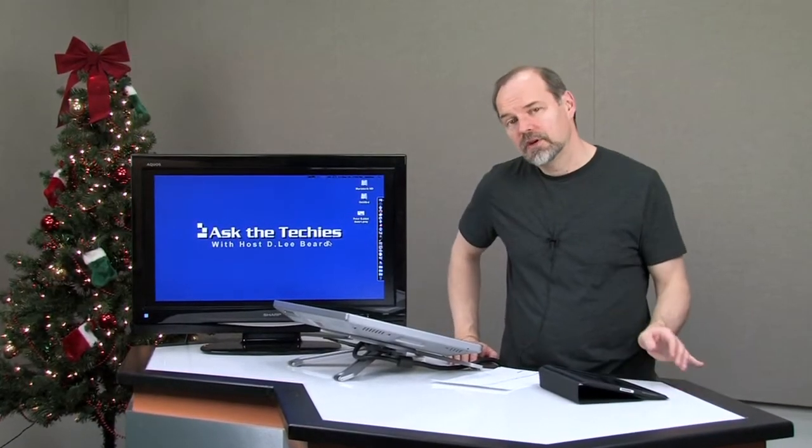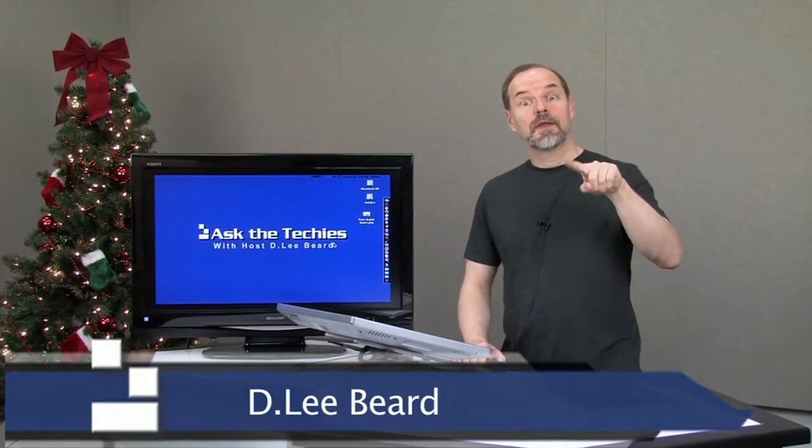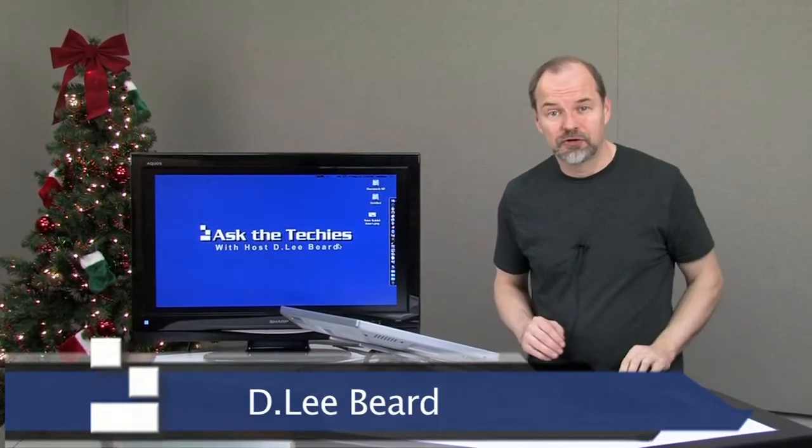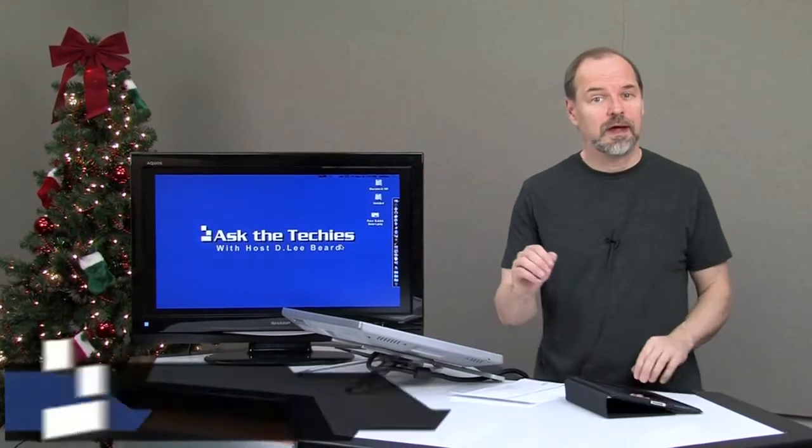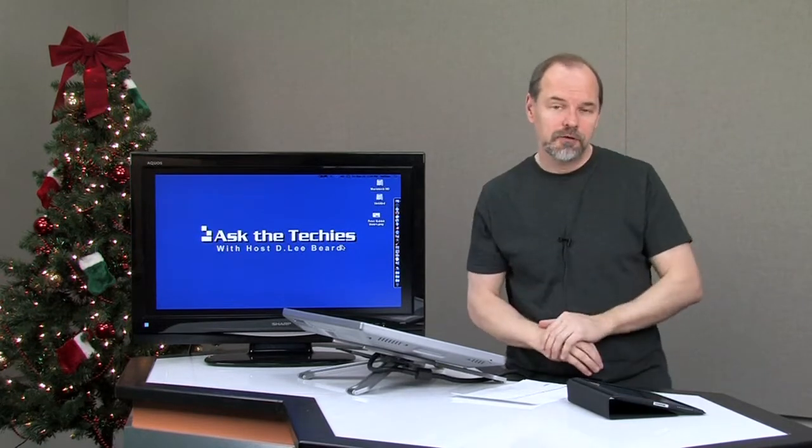Welcome to Ask the Techies. In this episode, I'm going to talk a little bit more about that round button you double click. Last time I showed you how you can do that to lock your screen rotation.